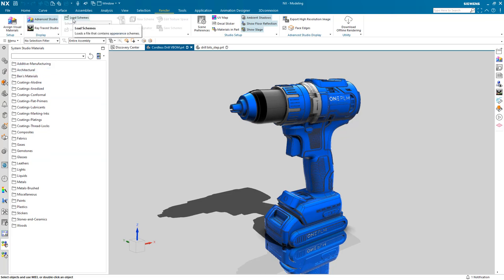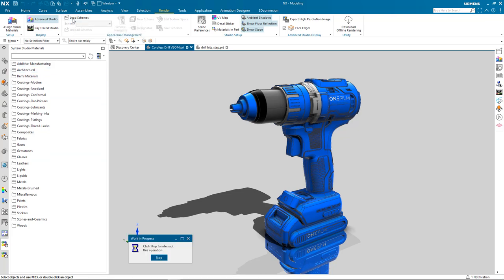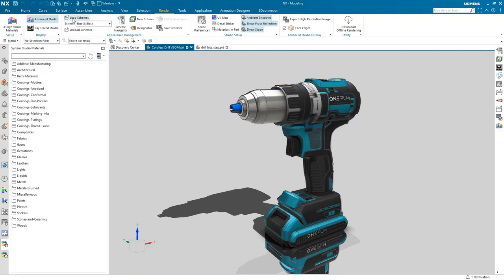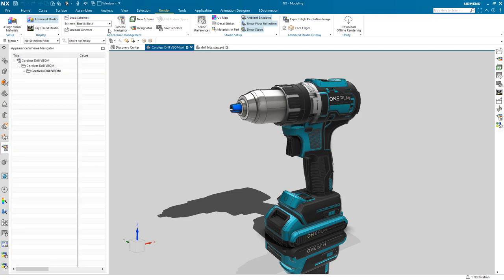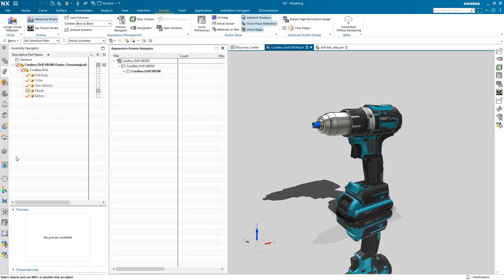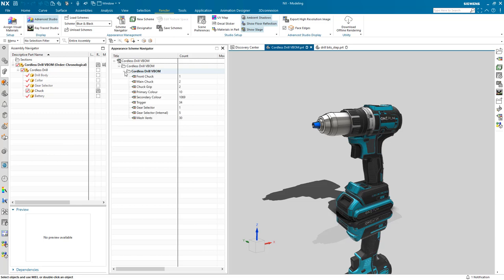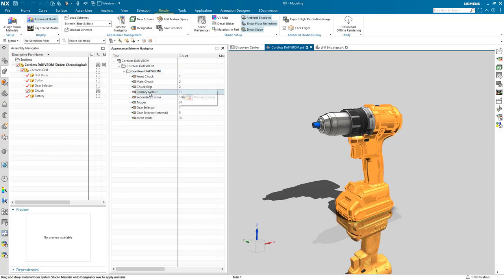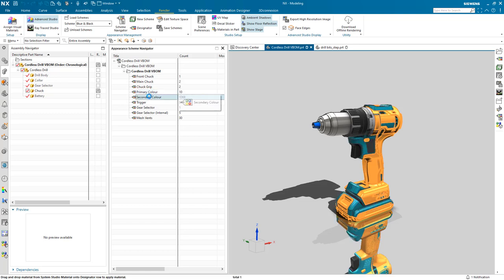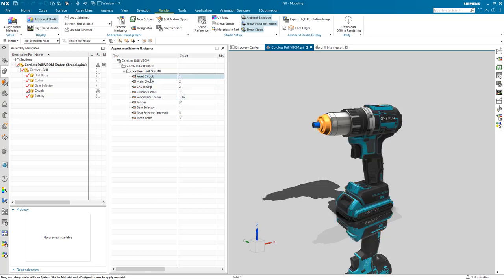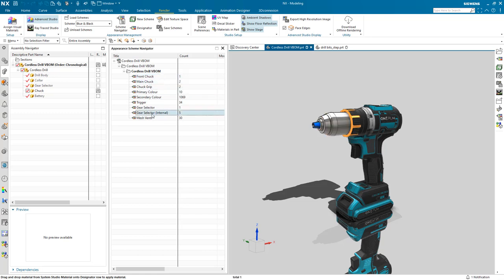I'll now navigate to the appearance management group and load the scheme predefined for this product. To fully interrogate this pre-existing blue and black appearance scheme, I must first open up and undock the appearance scheme navigator. It is in here that I will find all of the saved schemes and geometry designators that allow me to quickly apply materials to faces and bodies. The ability to name designators enables the user to operate in the context of their own product and allows them to confidently assign materials to the different scheme designators.